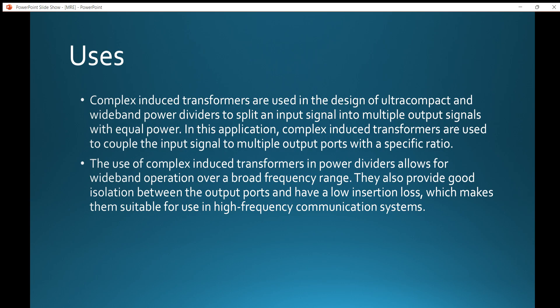They also provide good isolation between the output ports and have low insertion loss, which makes them suitable for use in high frequency communication systems.